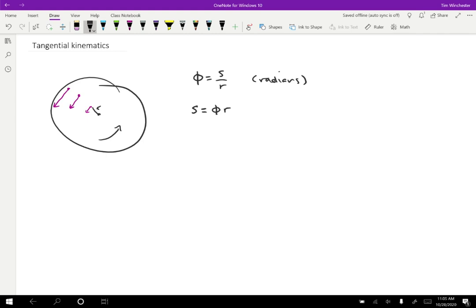If we're interested in how fast it's going, we can take the derivative of that. So the speed of that point is going to be equal to dφ/dt times R. Remember, R is constant, so we don't have to worry about taking the derivative of that part. And so that's just going to be ω times R.